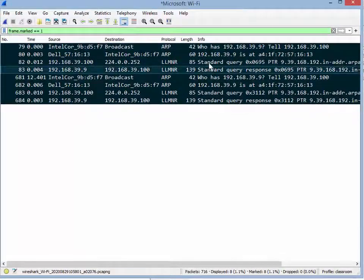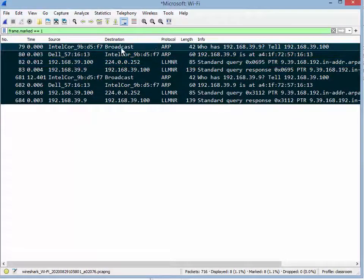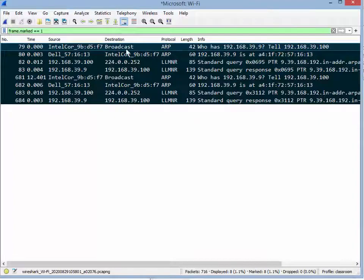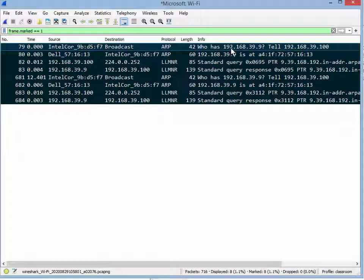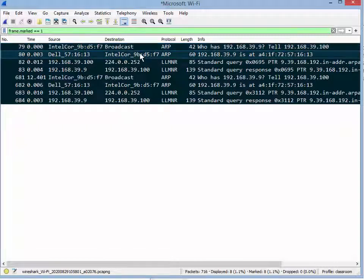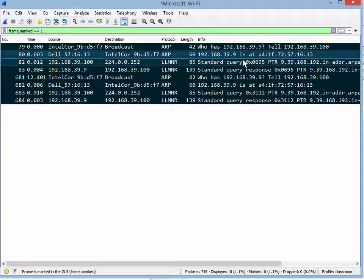You can see when it does its scan it says my machine says who has the MAC for this IP. So this is not a ping. Then the device responds, oh here's my IP.